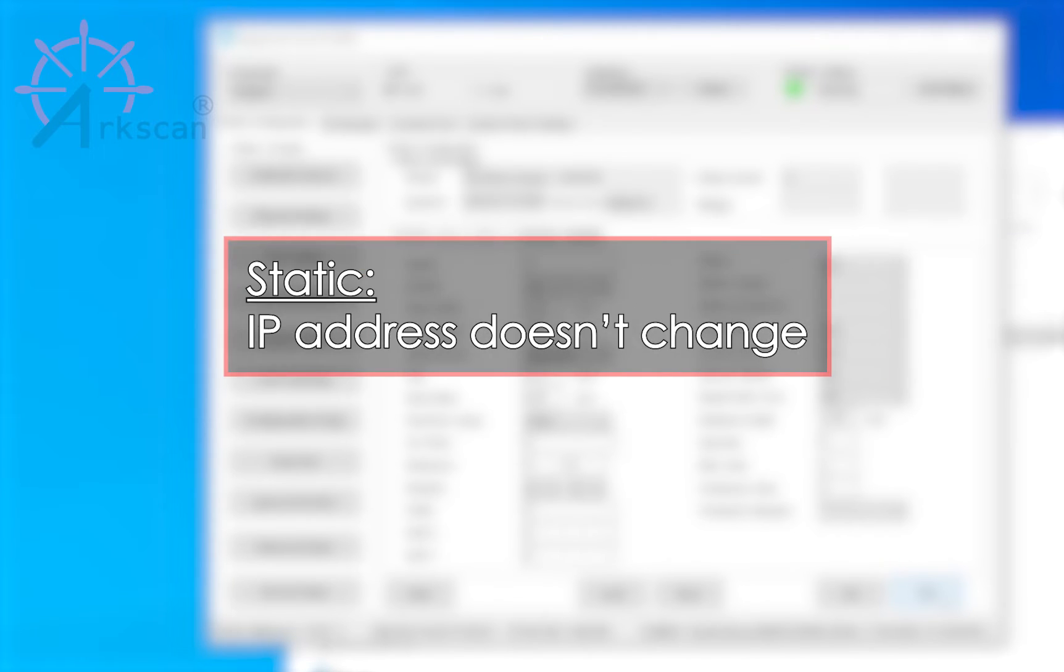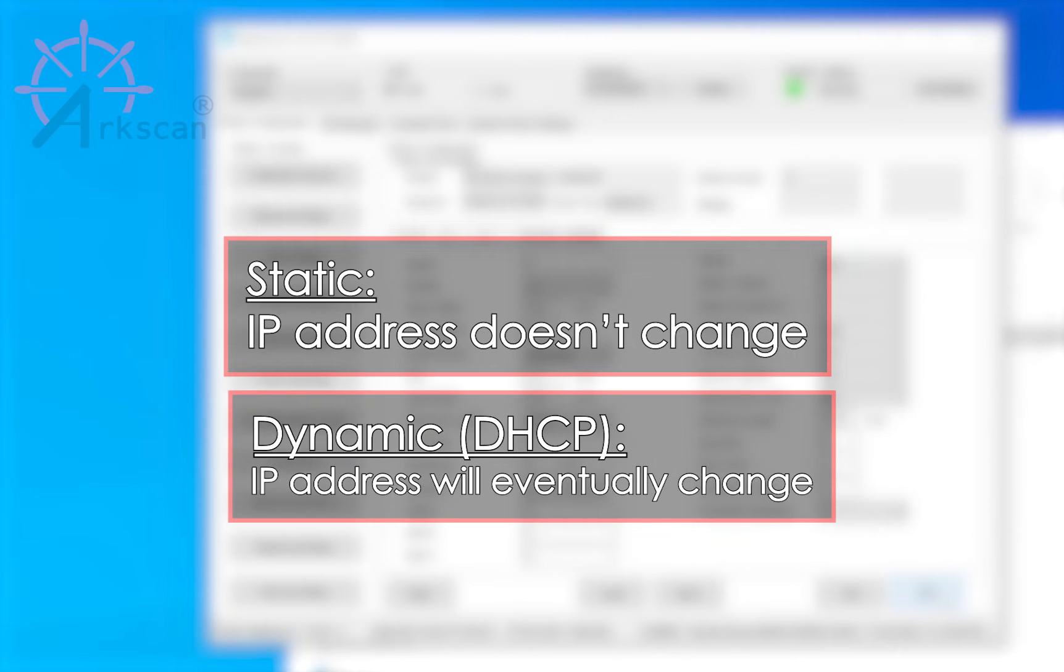Now we highly suggest setting the printer's IP address to static instead of DHCP so that your computer can permanently connect to the printer with the same unchanged IP address.